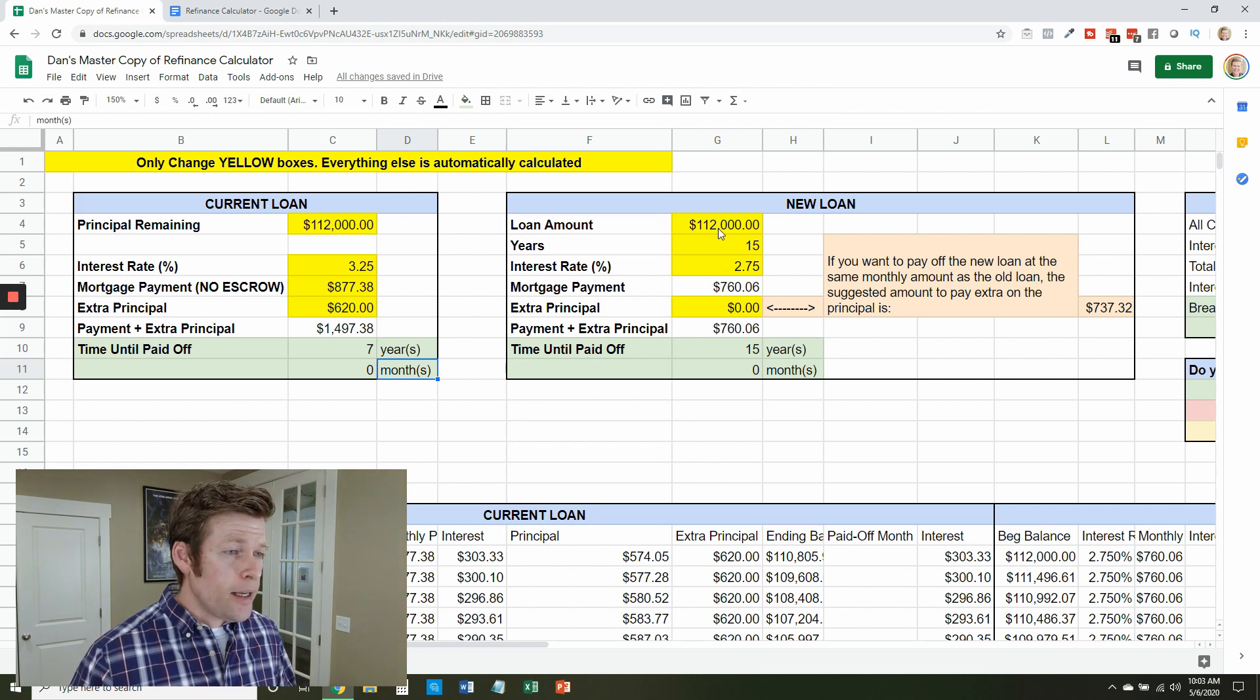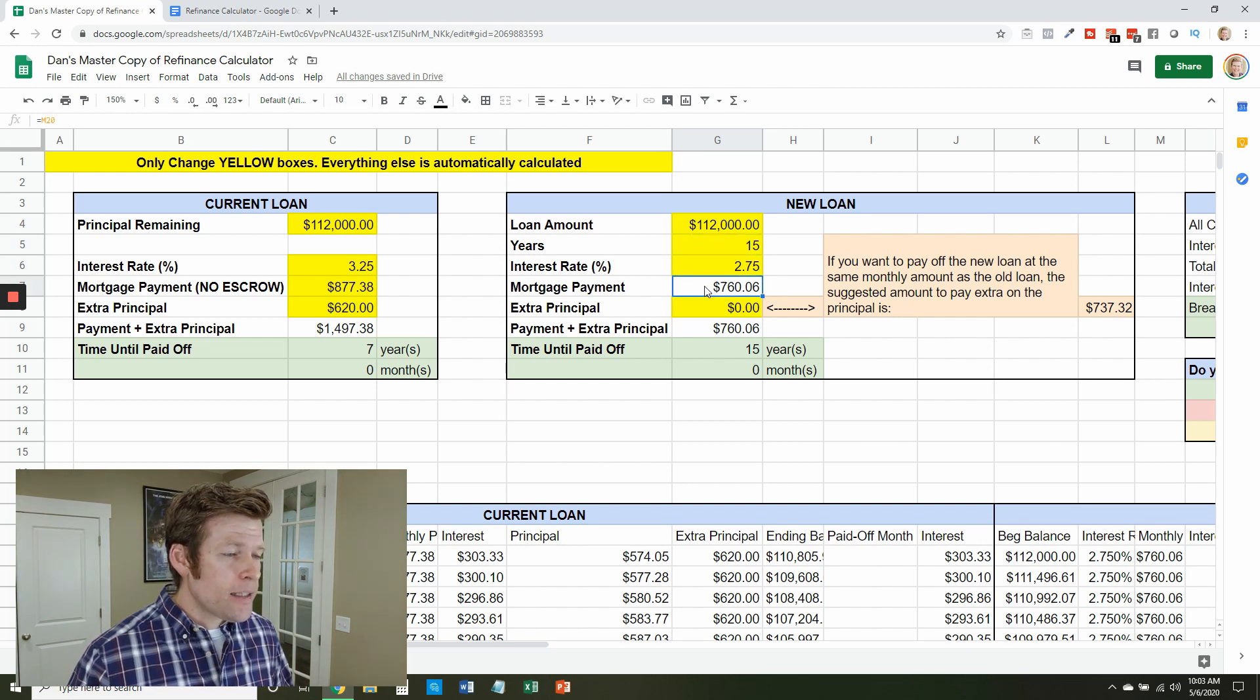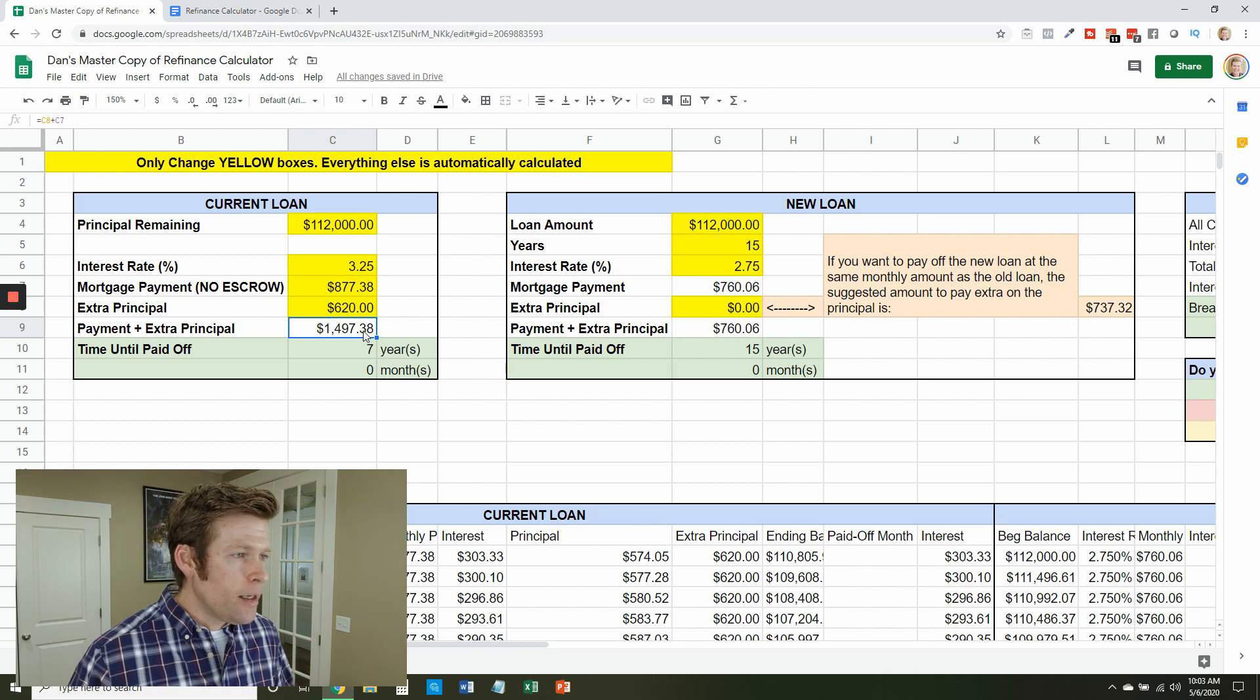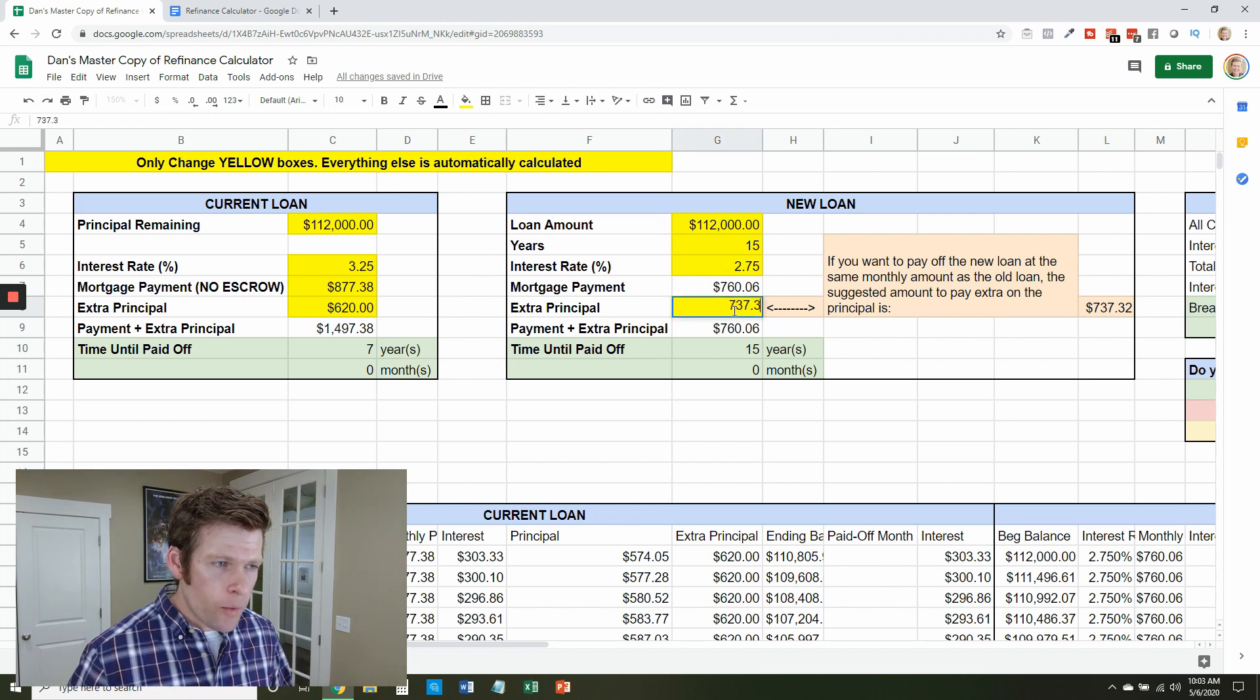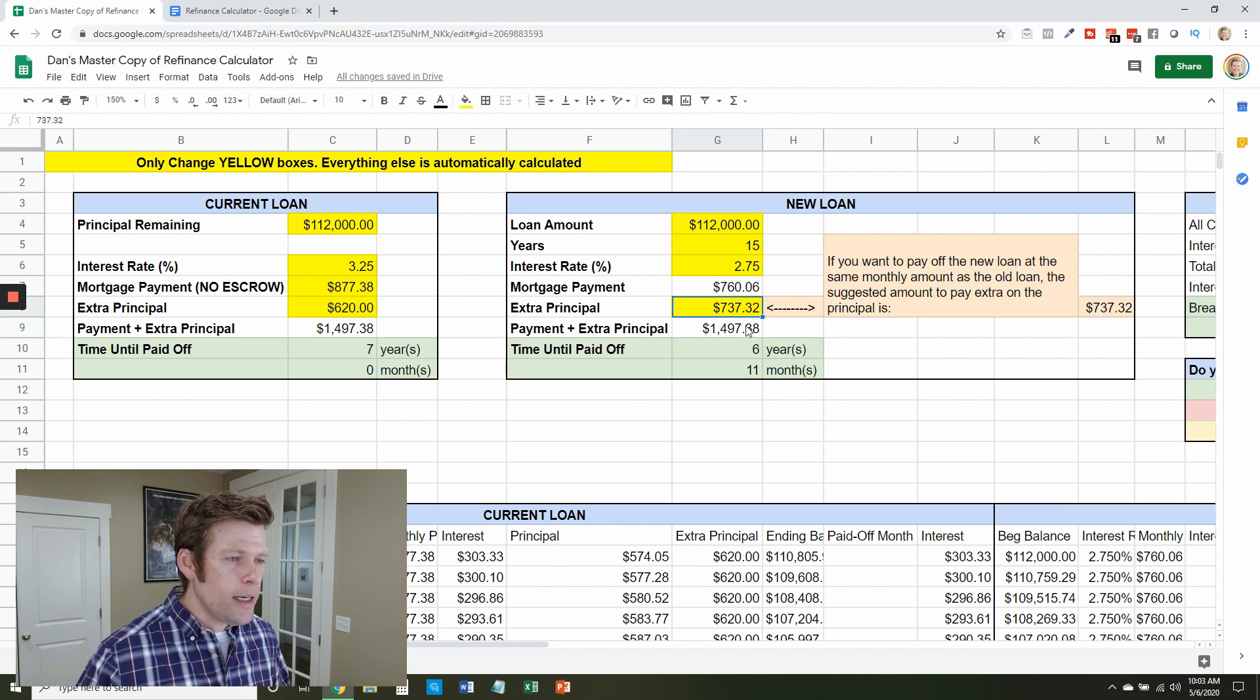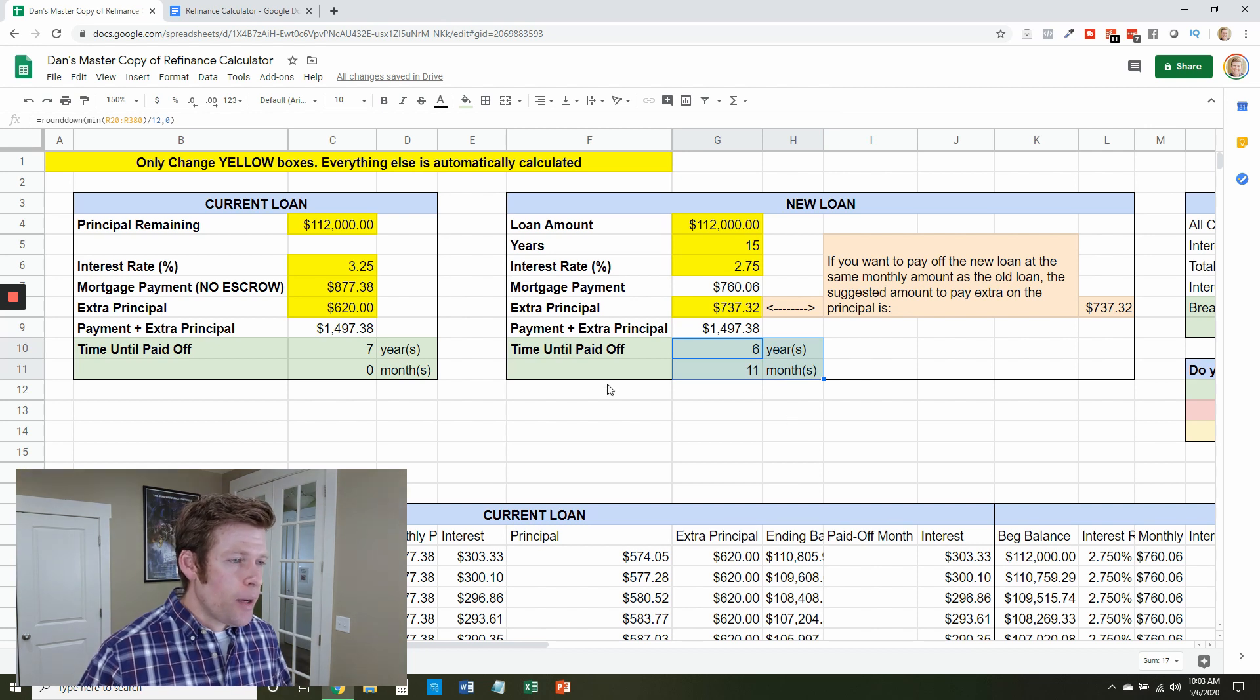I went shopping online and I found a $112,000 mortgage at 15 years at 2.75%. Now again that's going to reduce the monthly payment but what if I want to pay this new loan off at the same dollar amount every month as my current loan? Well in order to do that this little box here will tell me, oh, to match what I'm already doing I would send in an extra $737 a month in extra principal. So now I'm paying off the new loan at the same money amount as the old loan. And that's going to take us six years and 11 months to pay off.